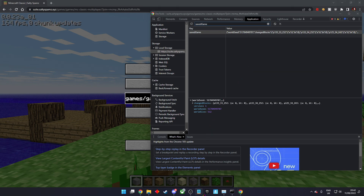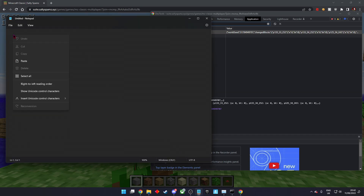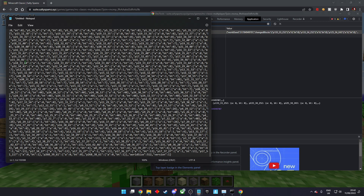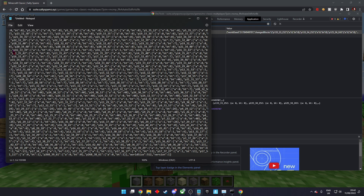Double click the value column and copy. Now open up a new Notepad window and paste this. Save it somewhere safe.